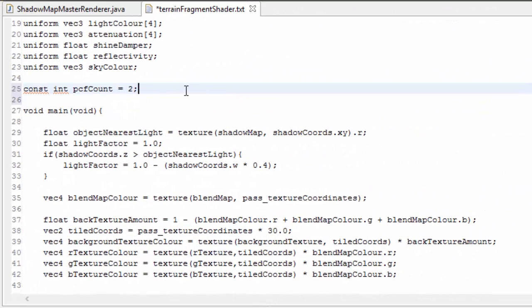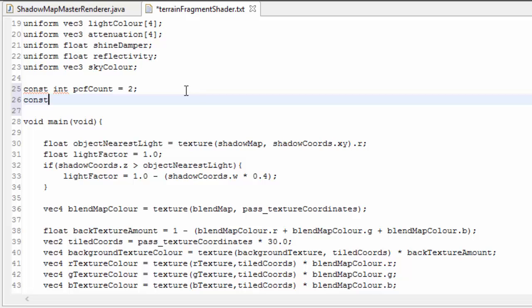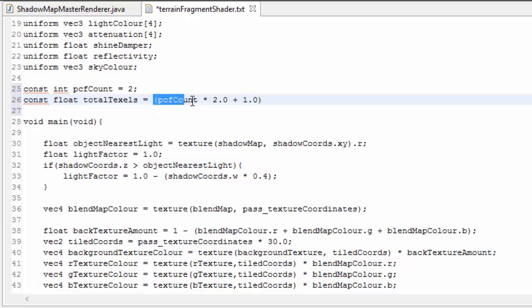For now I'm just going to set this to 2, and then I'm going to calculate the number of texture pixels, or texels, that are going to be sampled in this area, which is a pretty simple calculation. So it's just going to be PCF count multiplied by 2 plus 1, and then all of that squared.